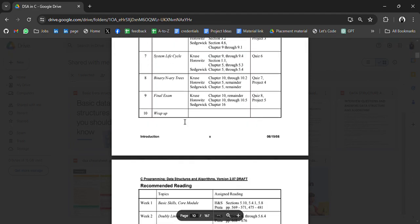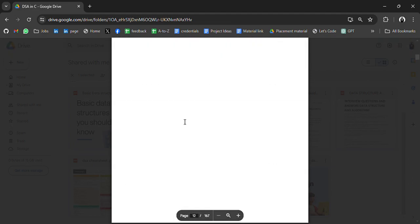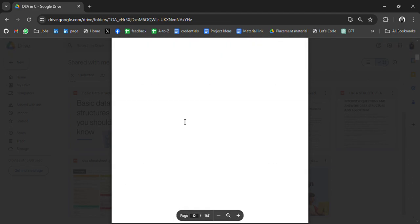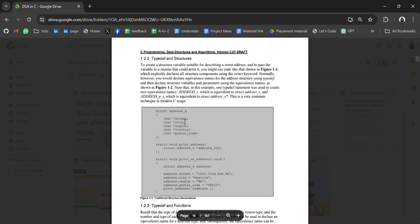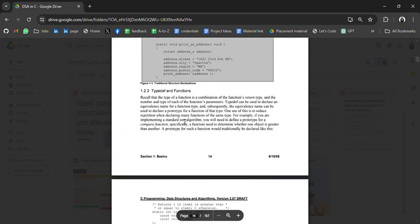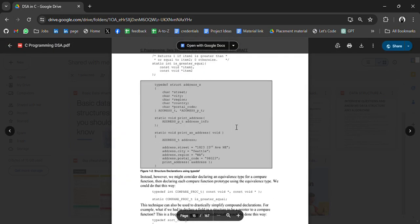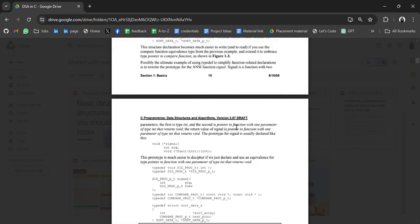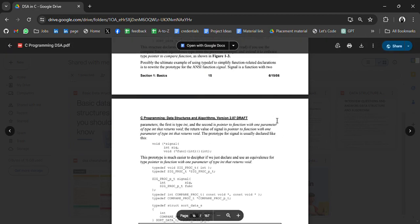Yeah, it's a good resource. So if you're looking to do DSA in C, you can use this PDF.